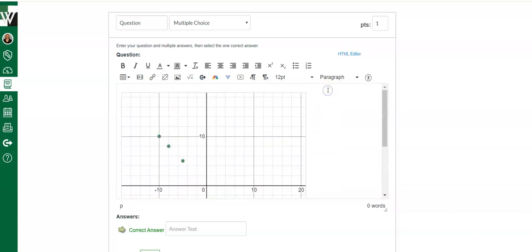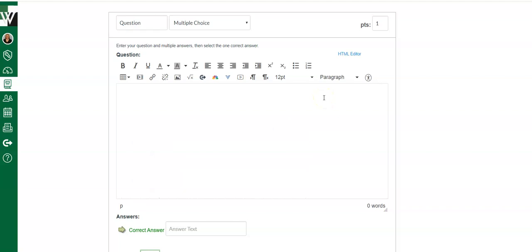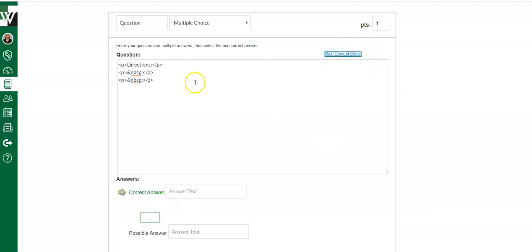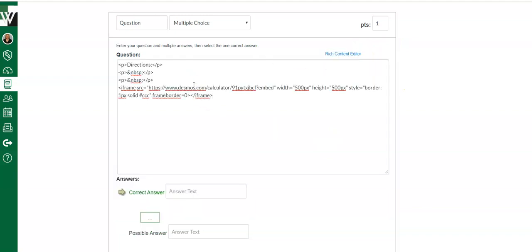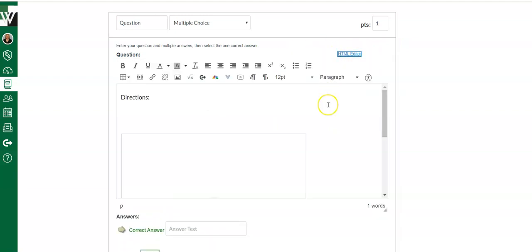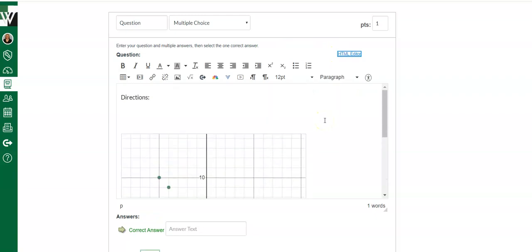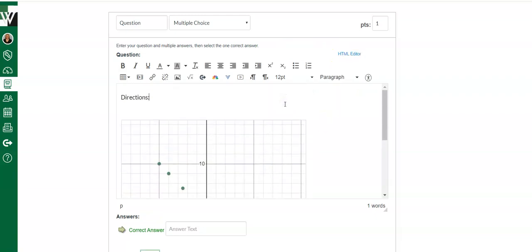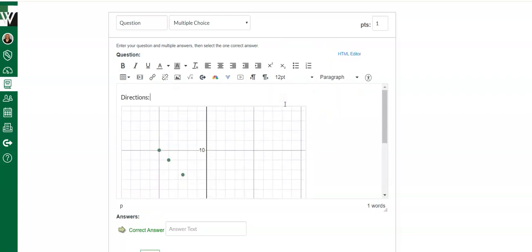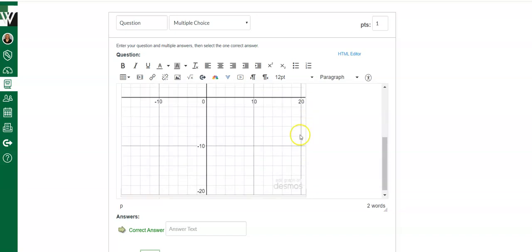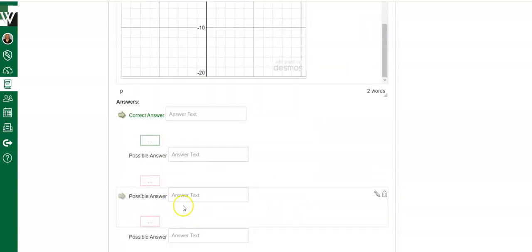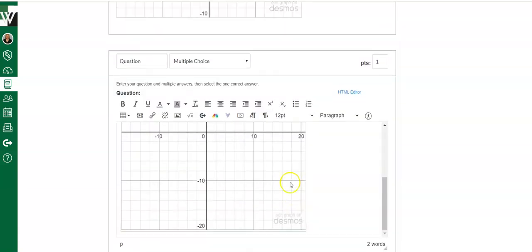Now I can also add in directions before I do that. I just put the calculator embed code at the end. I keep calling it a calculator because Desmos calculator. But then I can add in some directions, and then I can set my question up just like I normally would.